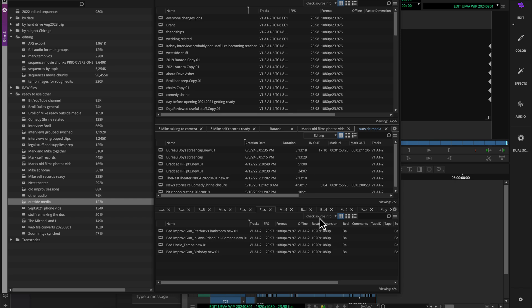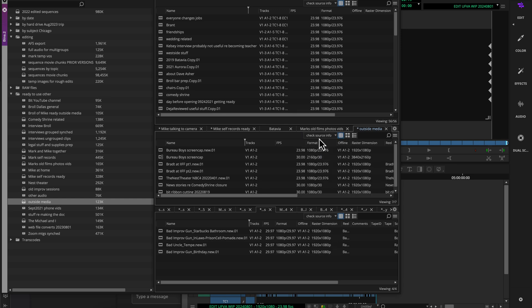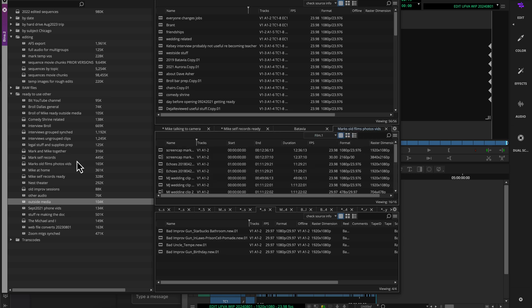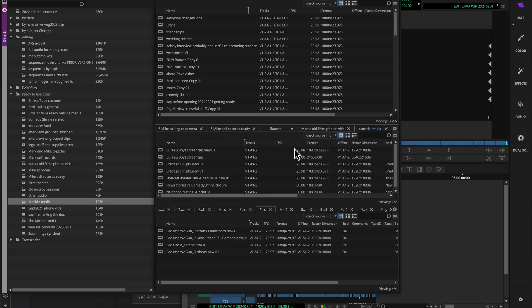The same is true if I have something that's set into that bin view I created, check source info. I can close this bin now and open it back up, and it'll come back again. Each individual bin will come back wherever you had it last.